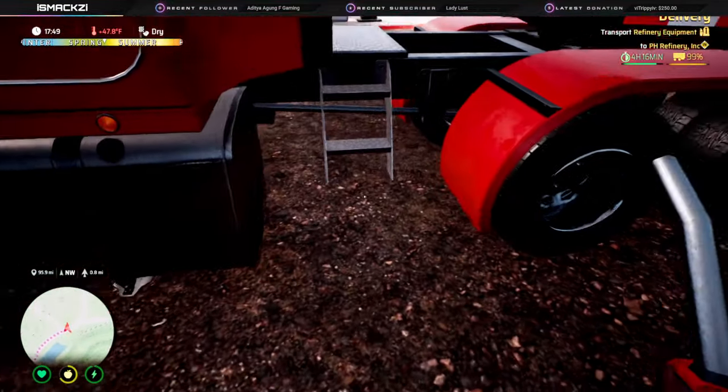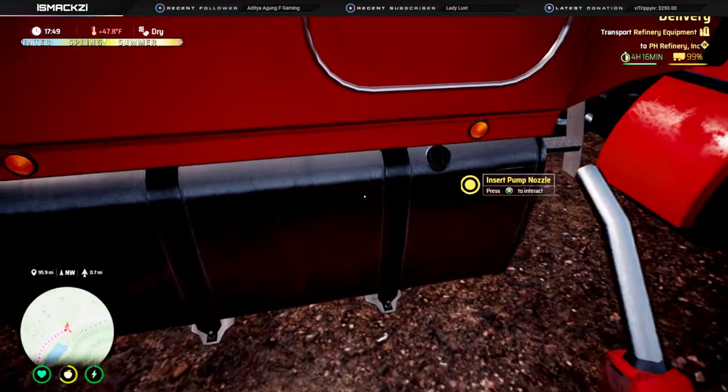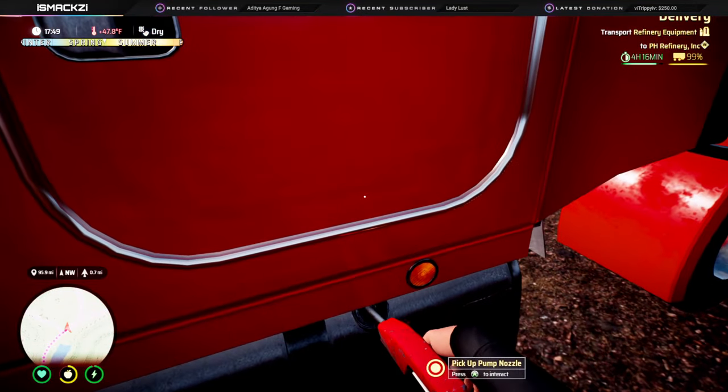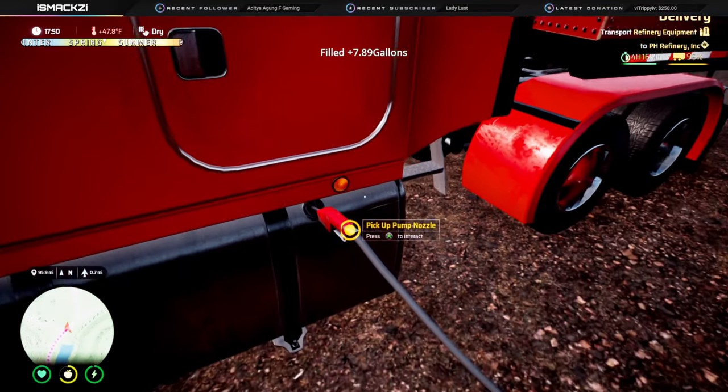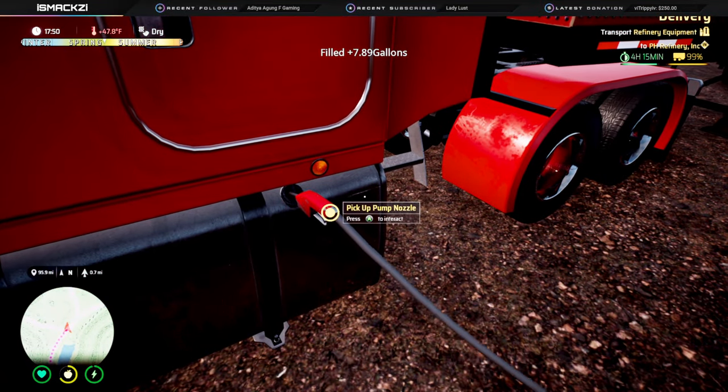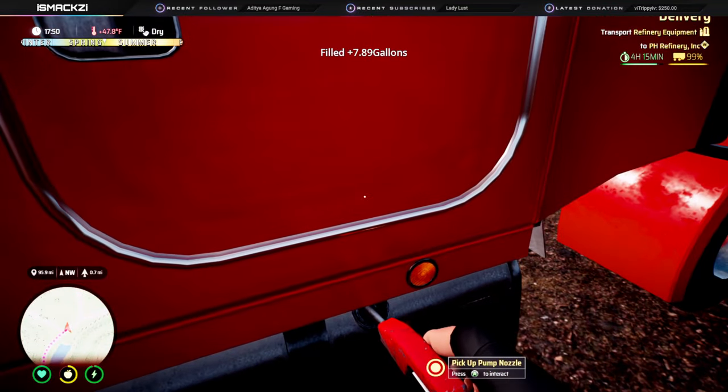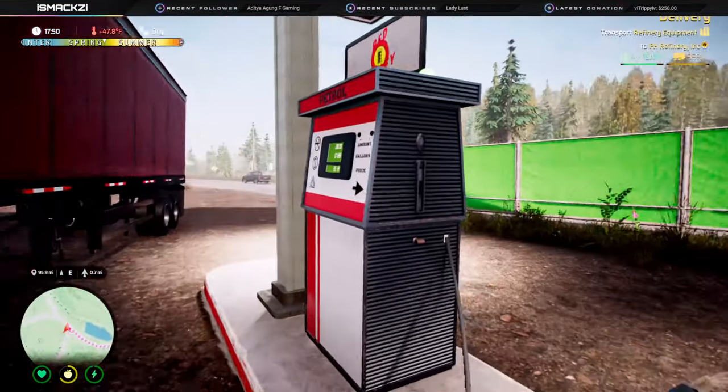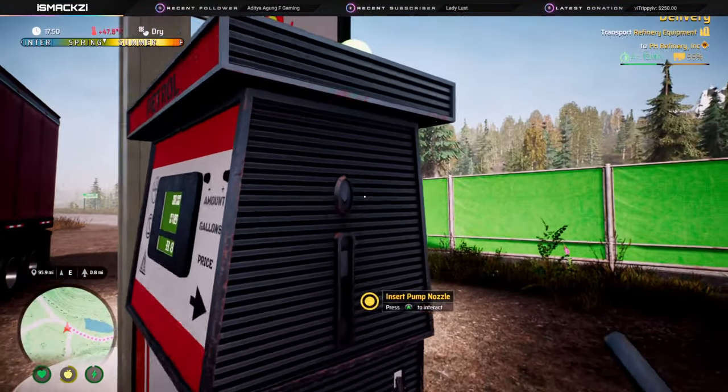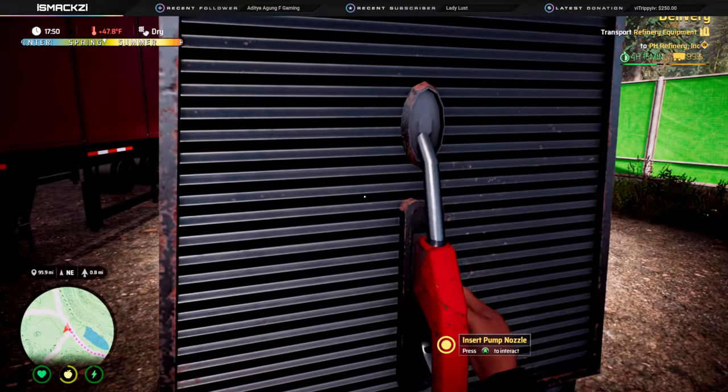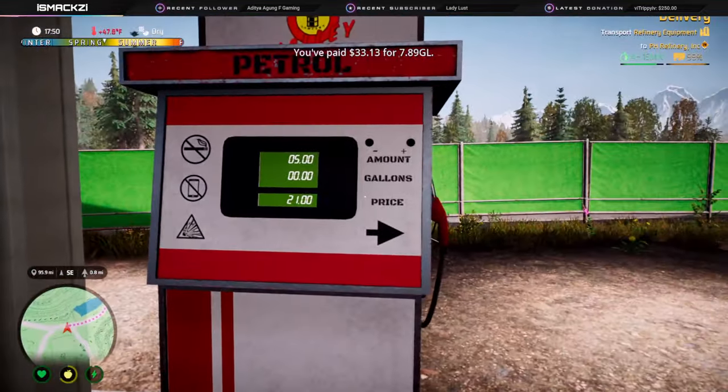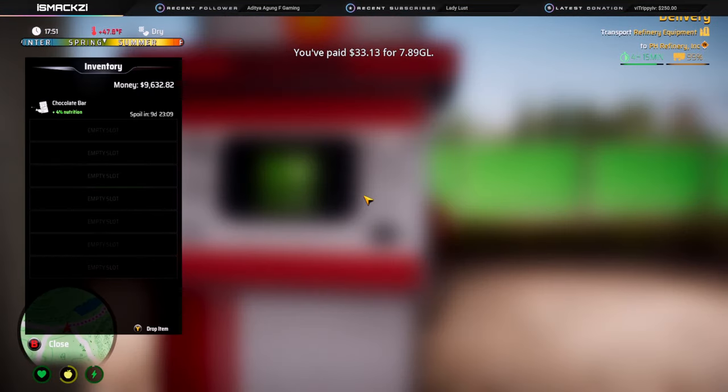Pump the gas in, take it out, hang it back up. Check your money - 963282. Alright, go back to Cheat Engine.